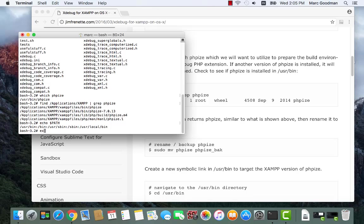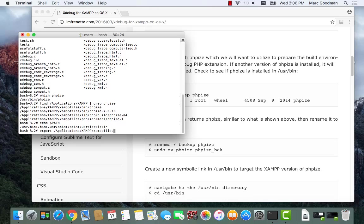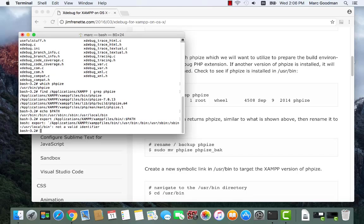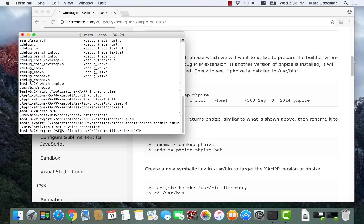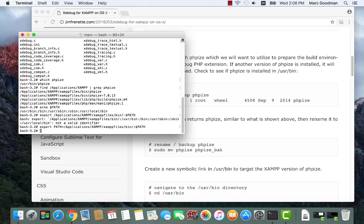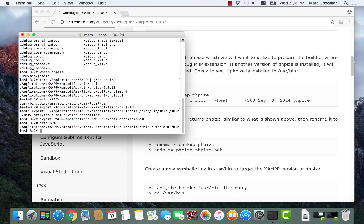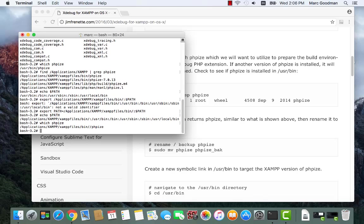To do that I say export path equals /applications/XAMPP/xamppfiles/bin and then colon the contents of the existing path. Let's see what we got here. Oh I need to set path equal to that. All right so path is equal to that and I export it. So now if I echo dollar sign path, good, so it has this path on the front before the other stuff.